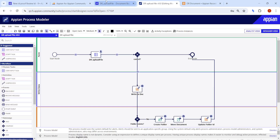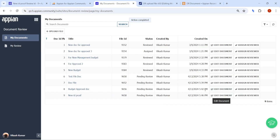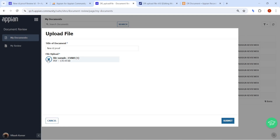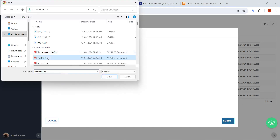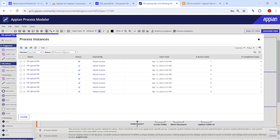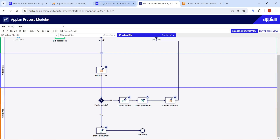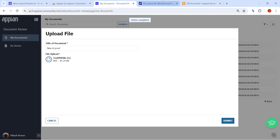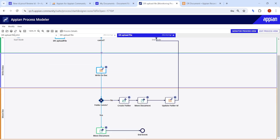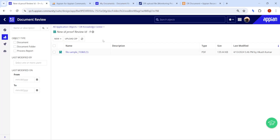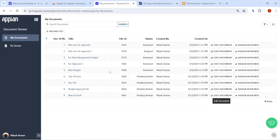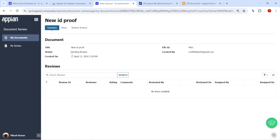Testing the update case: I open the existing instance, remove 'id proof', upload a replacement file, and click Submit. Checking the instance, it goes directly to Move Document without creating any new folder. In the knowledge center, the new document is stored alongside the previous one in the same folder.